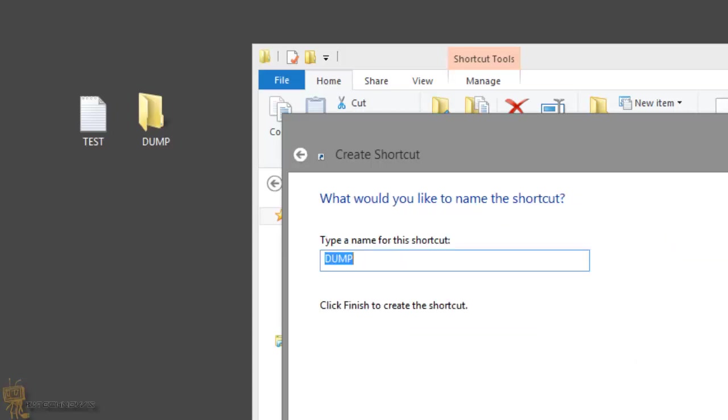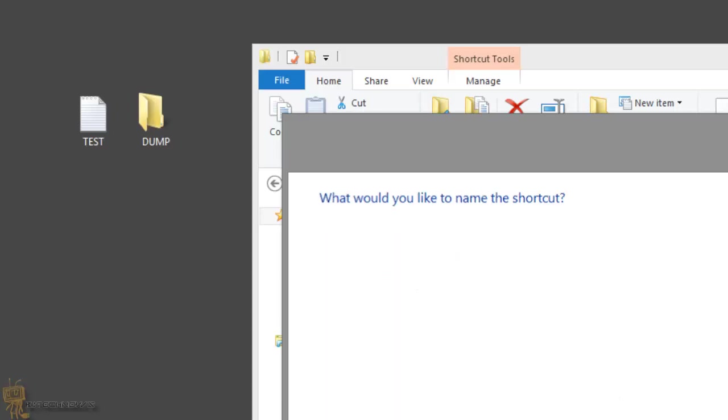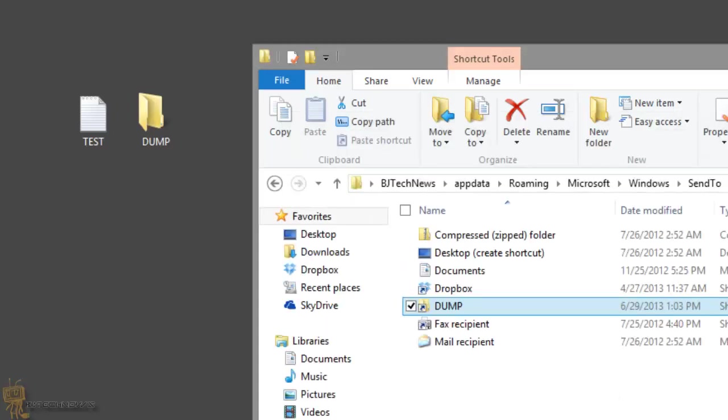Hit next. Give it whatever name you want. I'm going to keep it as dump and hit finish. And that's it guys.